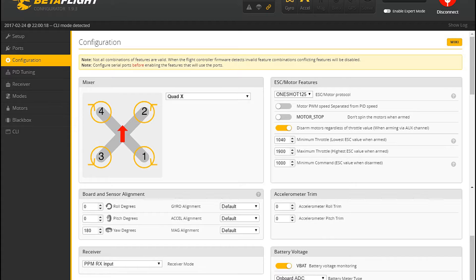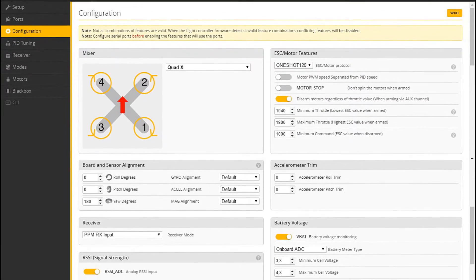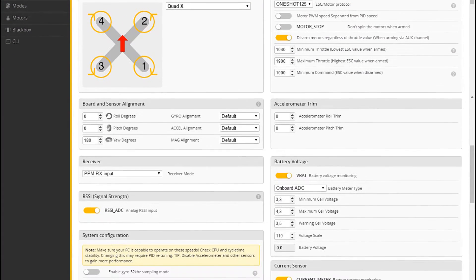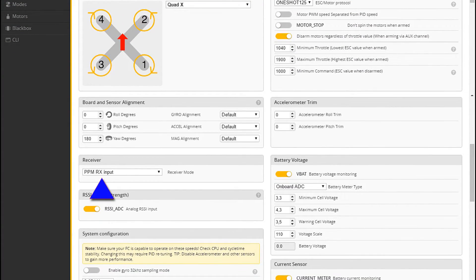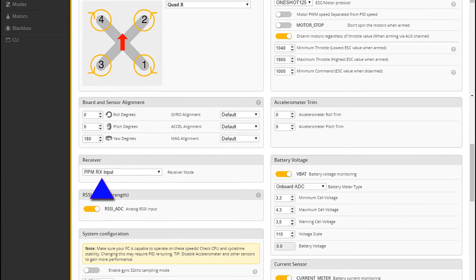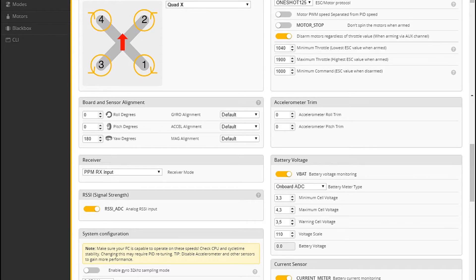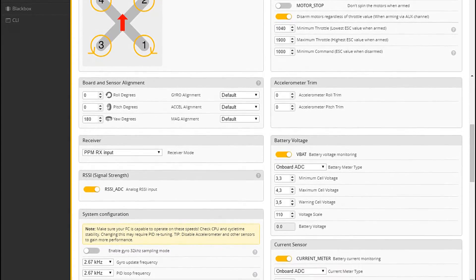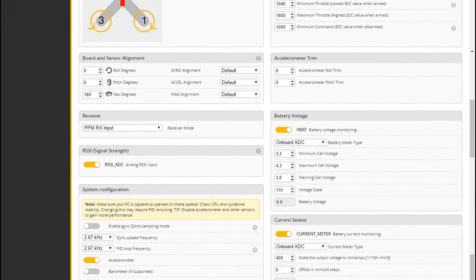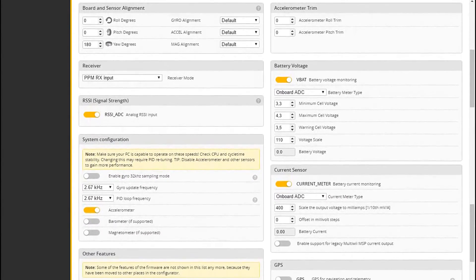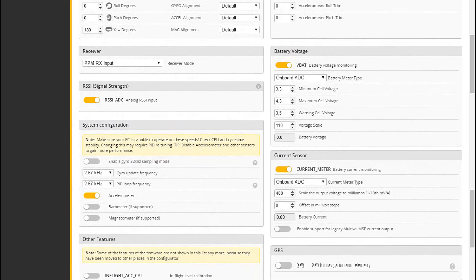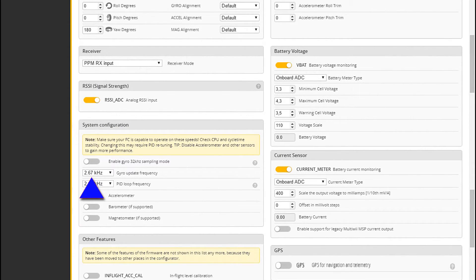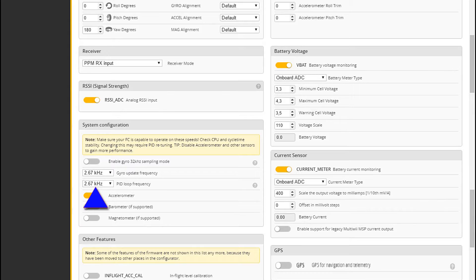Okay, moving down. Yeah, the receiver is already set to PPM input, and that's actually correct. So we'll leave that as it is. Moving on down again, you want to set the gyro update frequency to 2.67, and the PID loop frequency to the same value, 2.67.